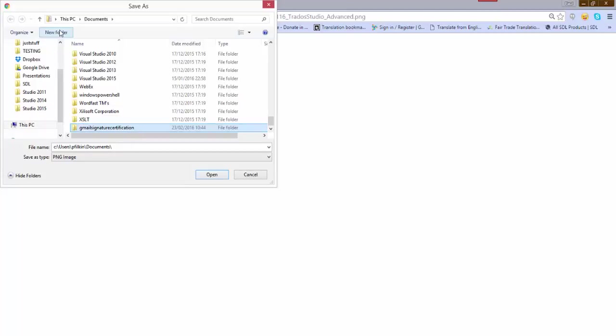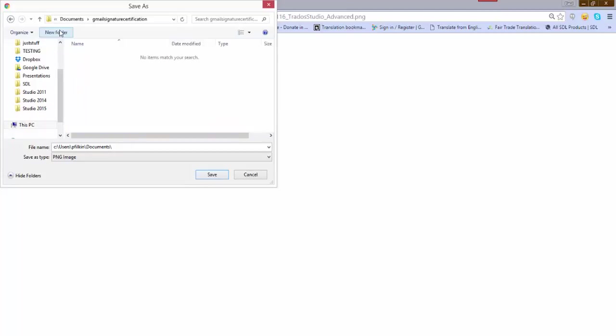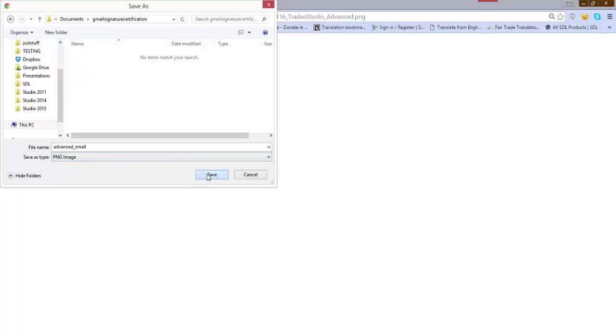I've overwritten the name because I pasted that in there, so I'm just going to say advanced small PNG image. That's okay, and save it.